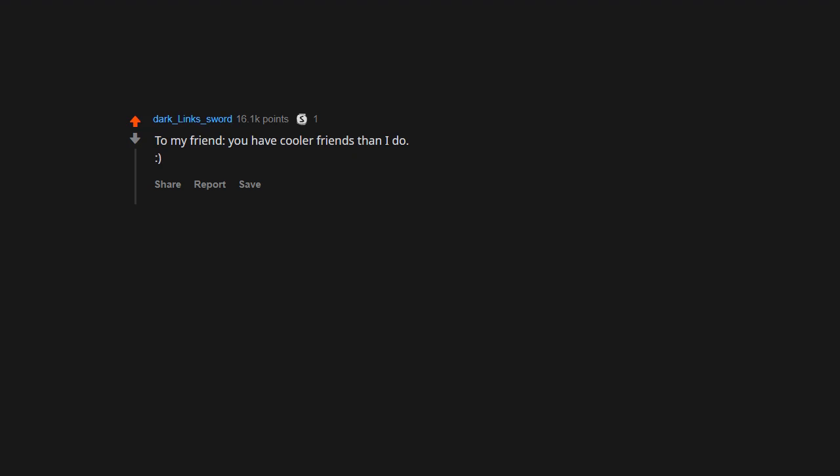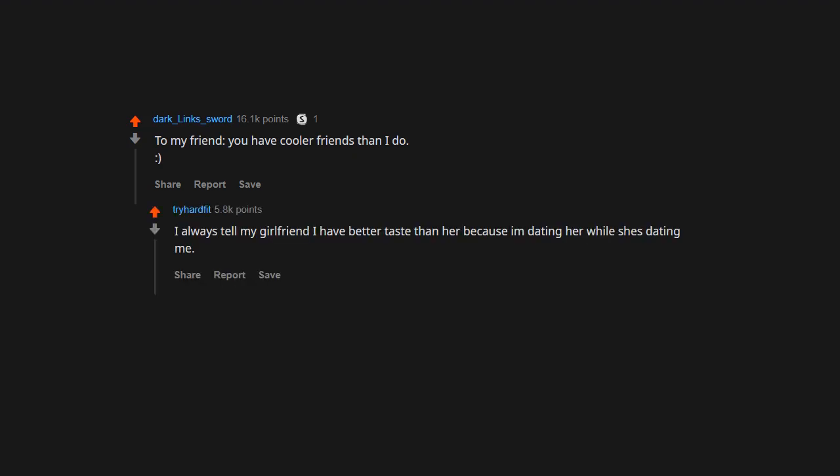To my friend: You have cooler friends than I do. I always tell my girlfriend I have better taste than her because I'm dating her while she's dating me. What a chump. That's a compliment that sounds like an insult.